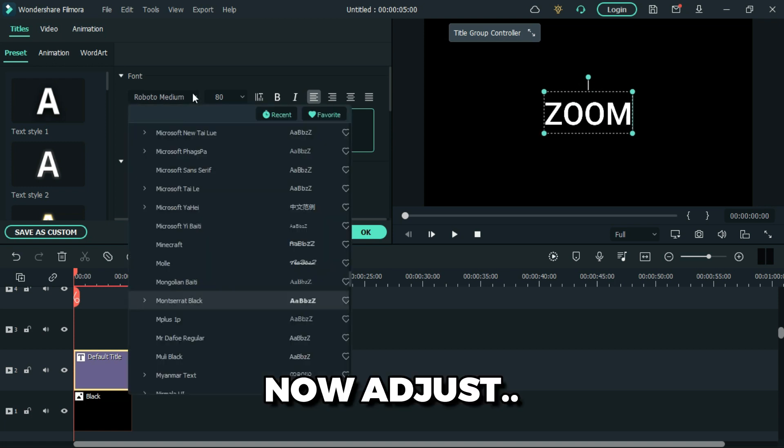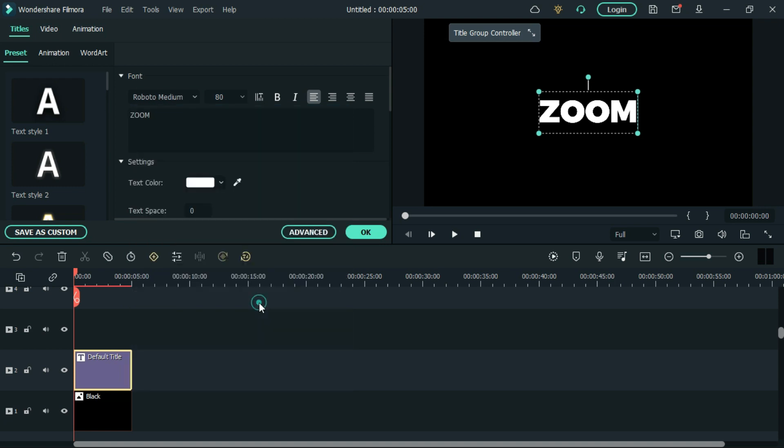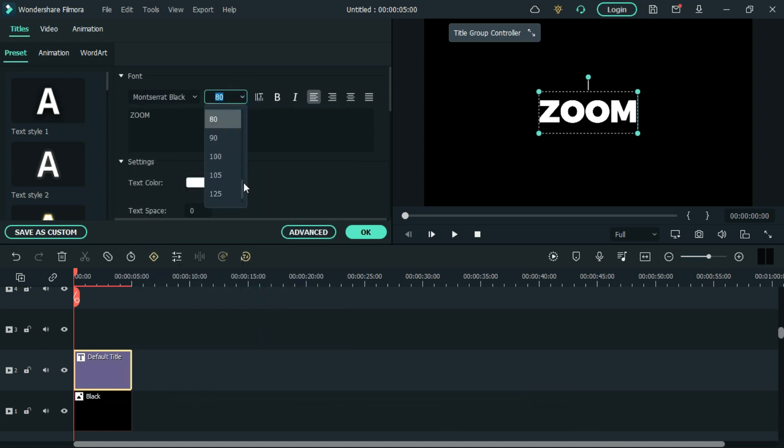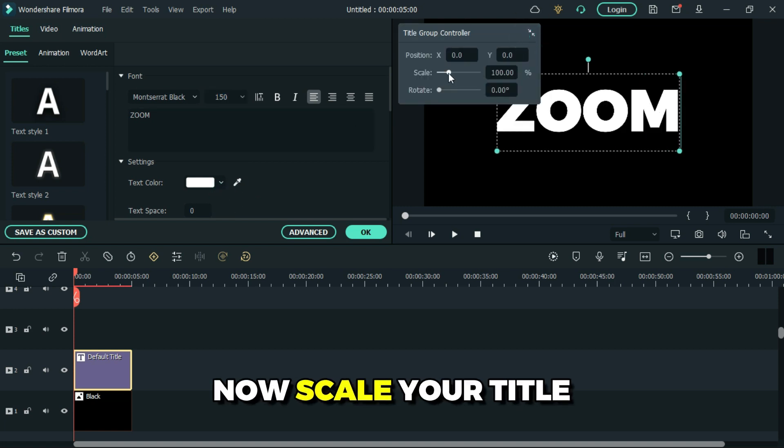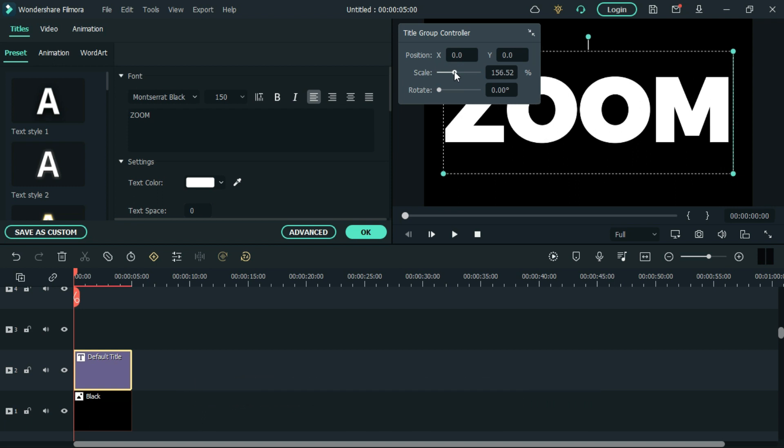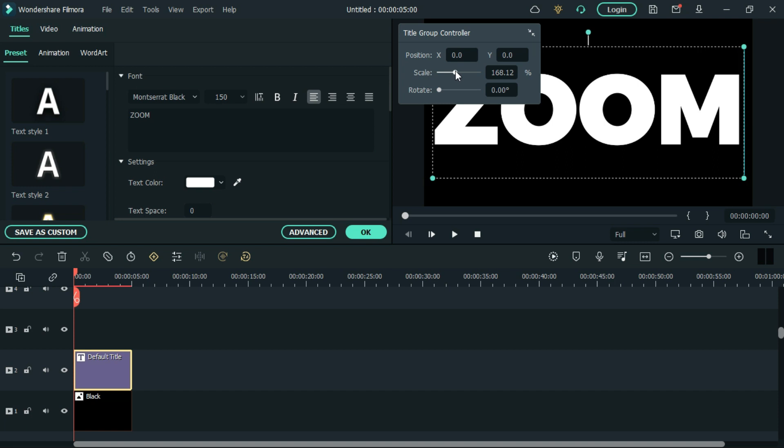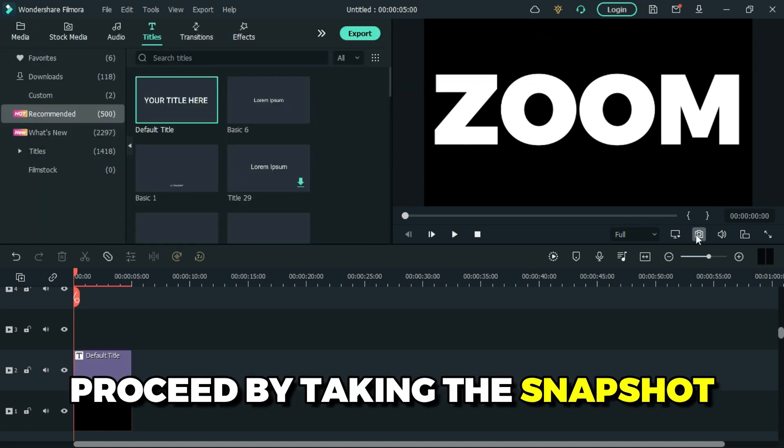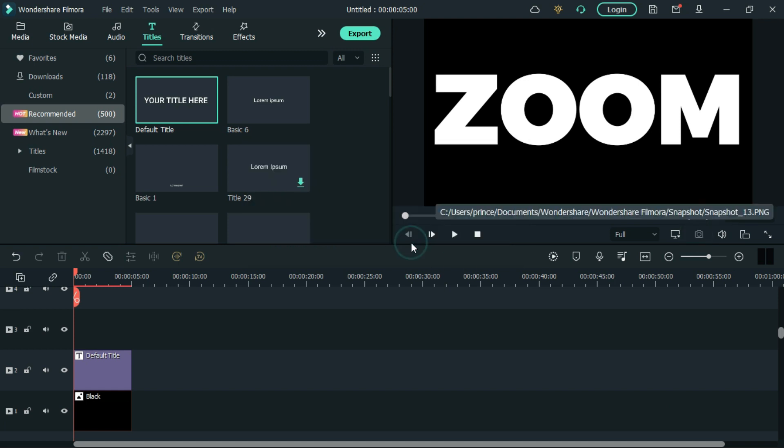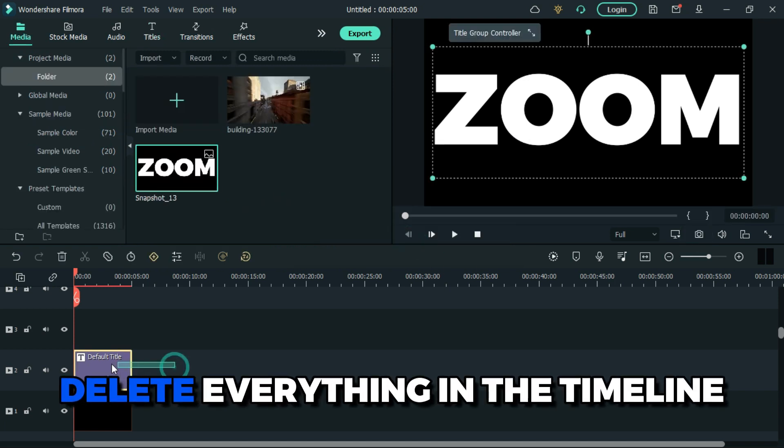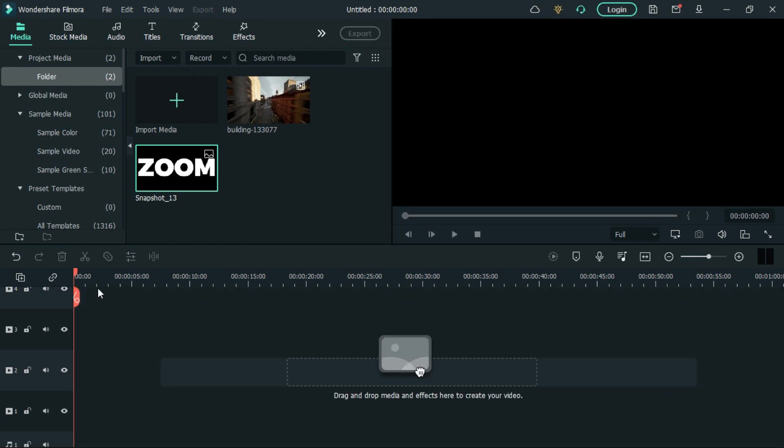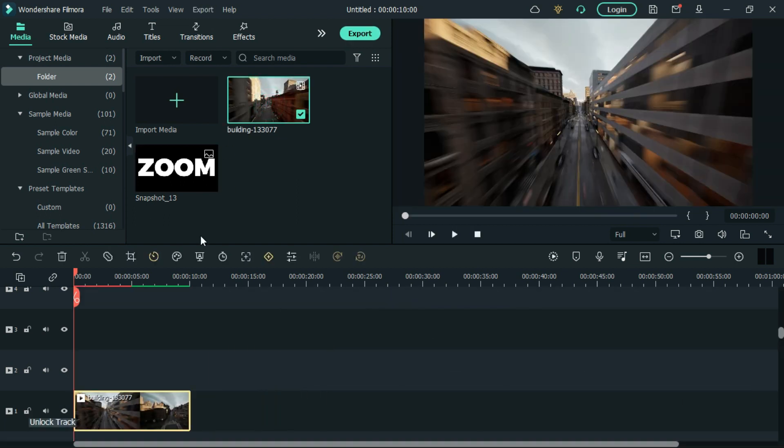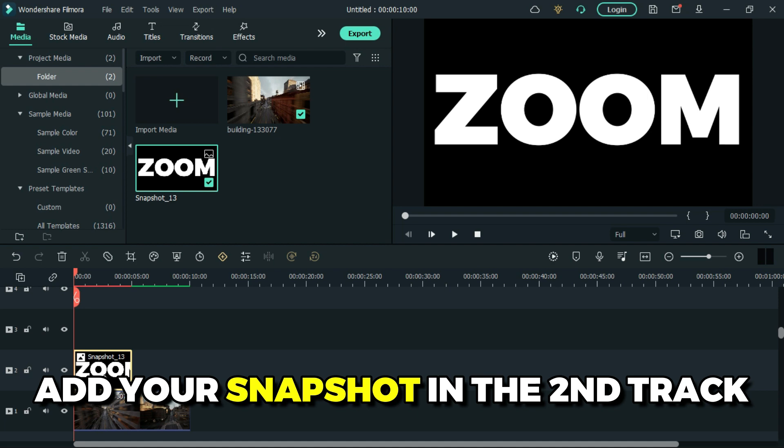Now adjust your font and increase the font size. Scale your title to fit the panel, now proceed by taking a snapshot. Delete everything in the timeline, add your video, then add your snapshot in the second track.